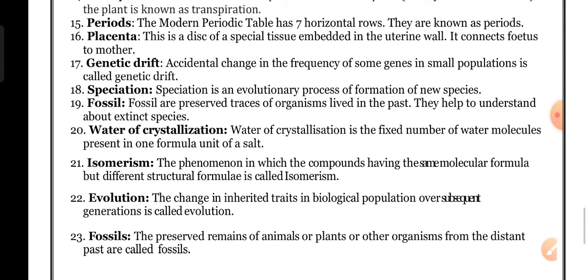Isomerism: the phenomenon in which compounds have the same molecular formula but different structural formulas is called isomerism. This is mostly seen in hydrocarbons like alkanes, alkenes, and alkynes. Due to isomerism, the chemical and physical properties of compounds change.